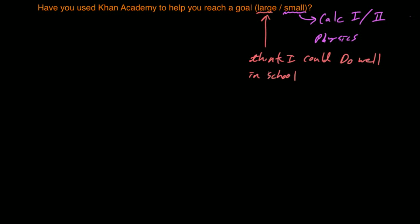I don't think I would have ever gone back to school if I thought that was what it was going to be like again. So the really large goal that Khan Academy helped me achieve was allowing me to think that I could do well when I went back to school, and not only do well but also that I could enjoy it.